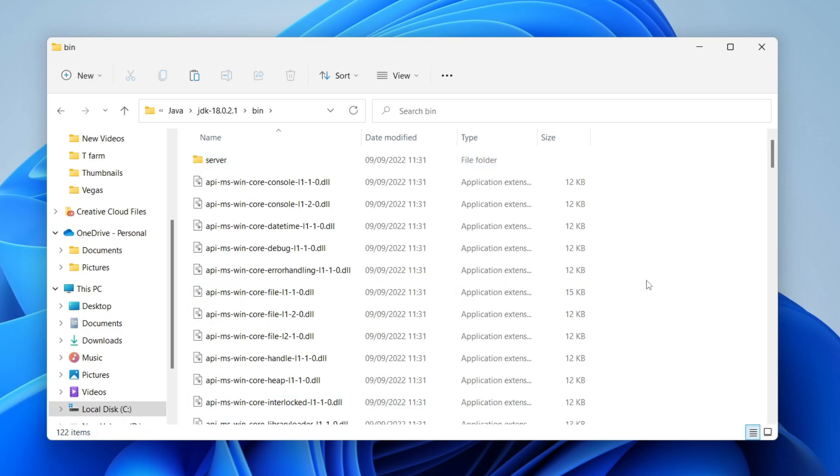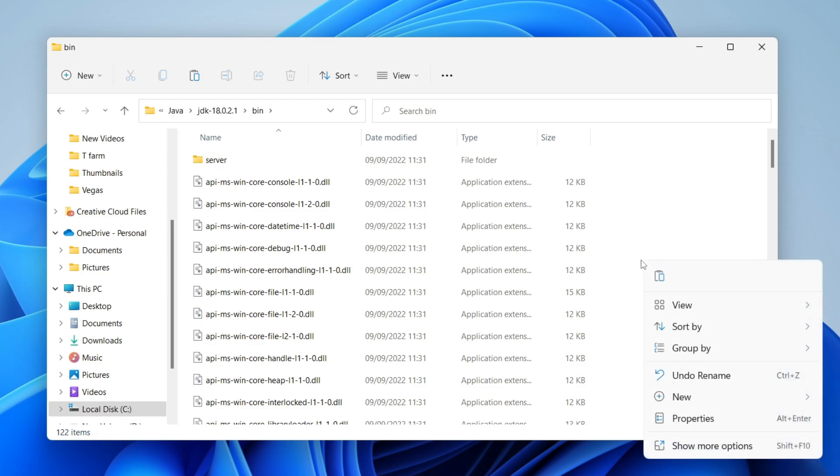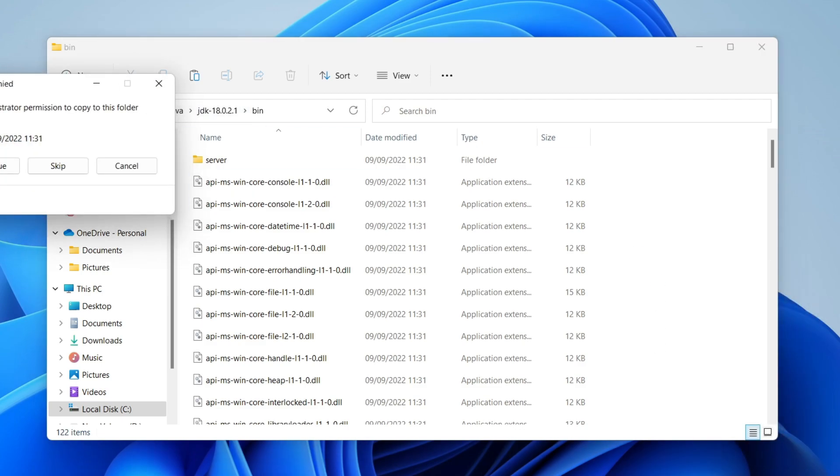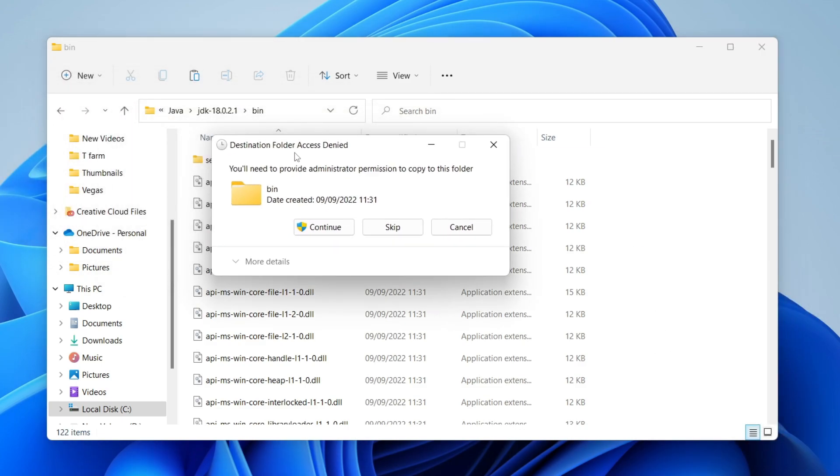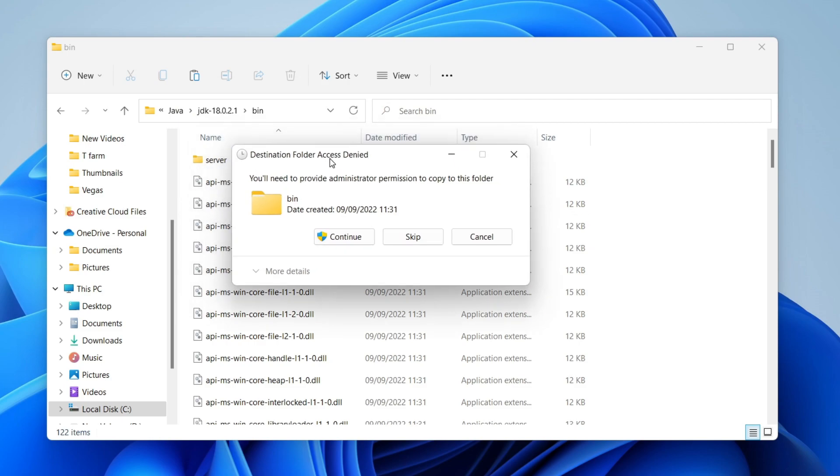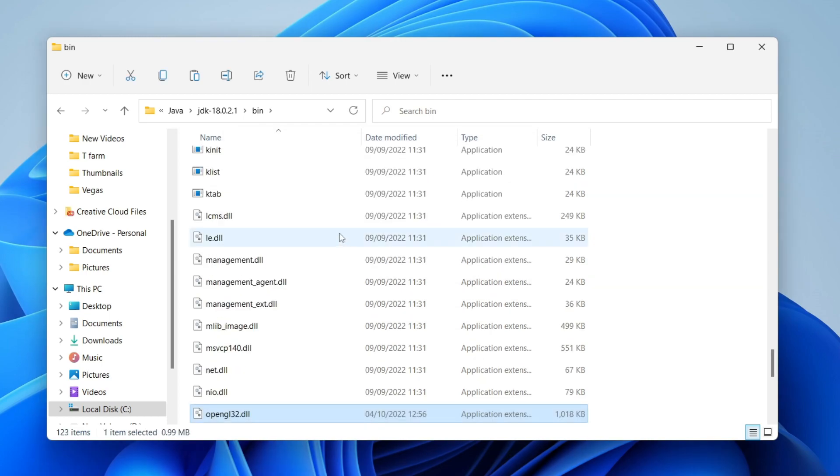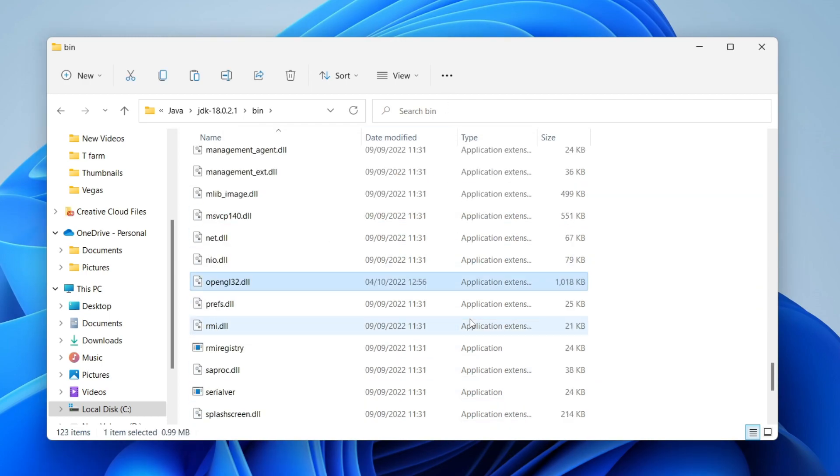Now all you need to do is paste the file we just copied. Right click and click on paste. You're going to get this pop-up here saying destination folder access denied. You just need to provide administrator permission so press continue and you may get a Windows security pop-up. I didn't that time and there we go.